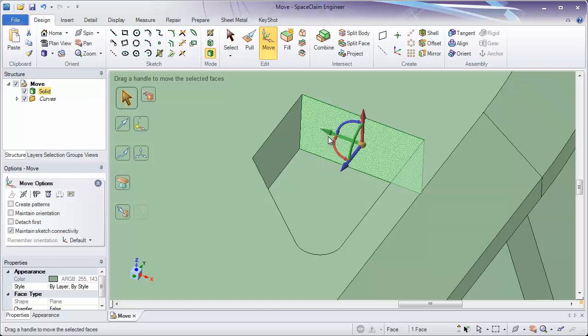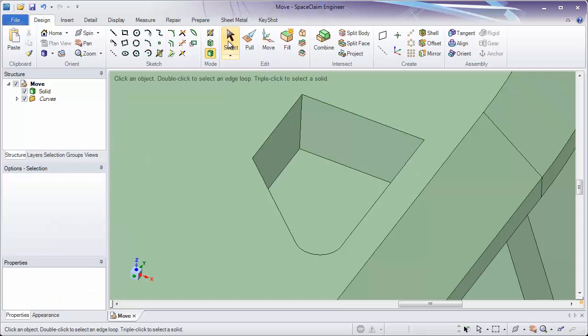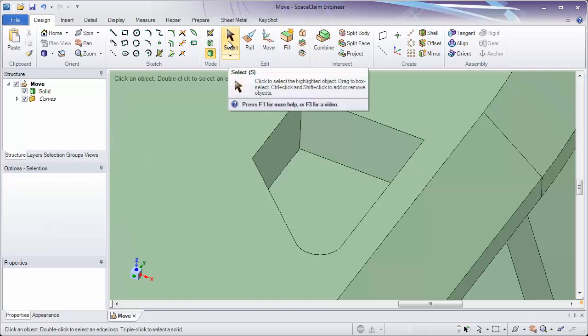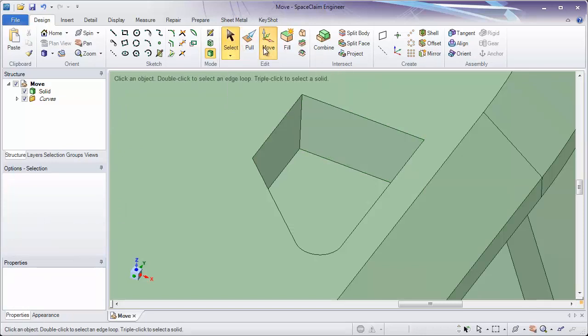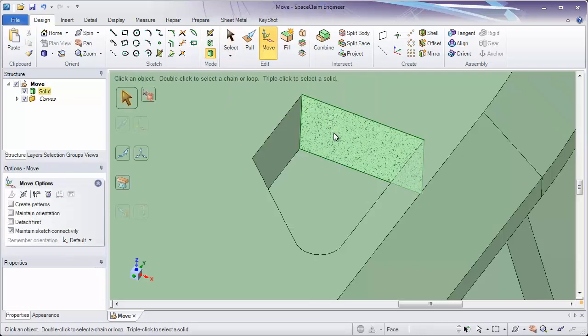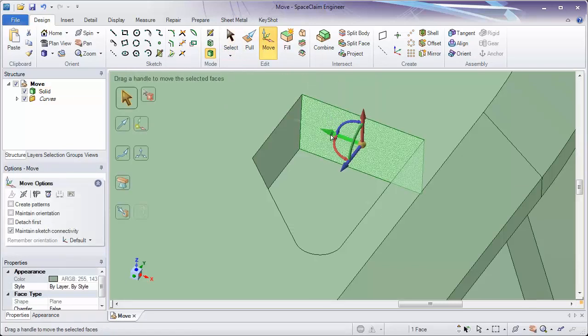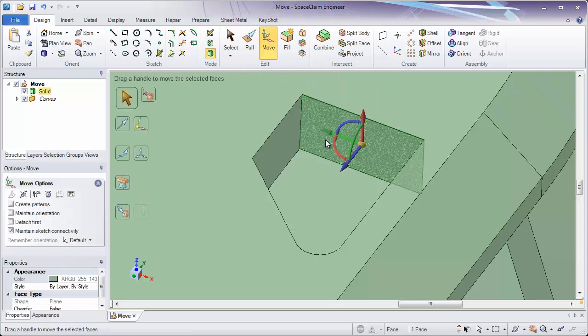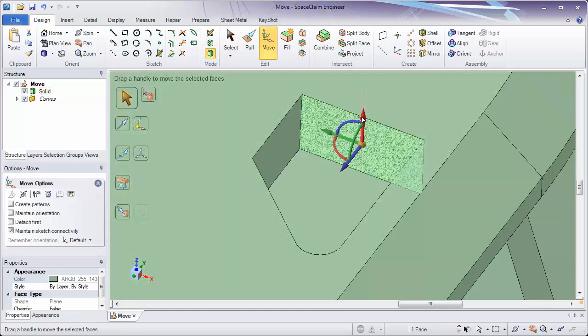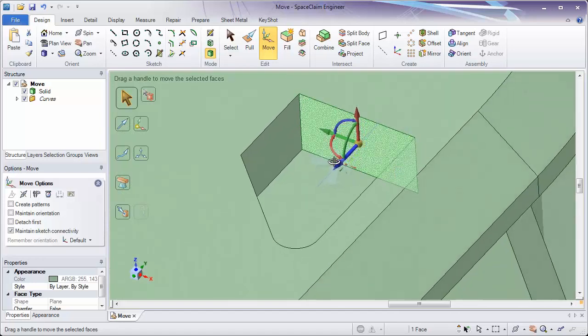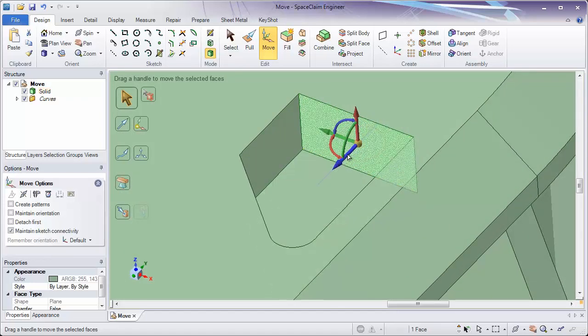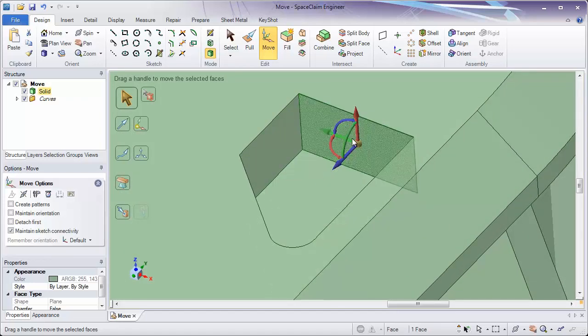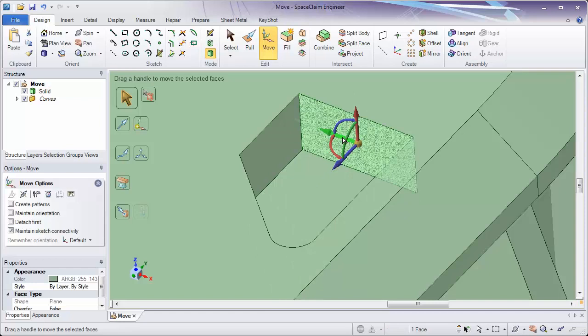Now with Move, there's three different steps for moving something on a model. First, you need to select what you'd like to move. The second is you need to select the direction you want that to move in. You'll notice in the Move handle that there's a blue, red, and a green arrow. These are three translation directions.